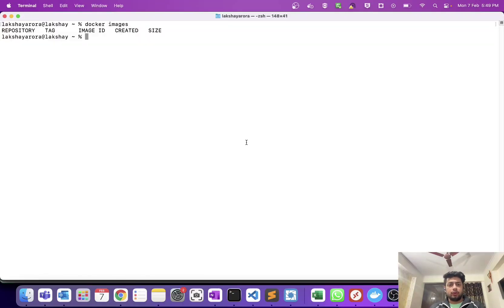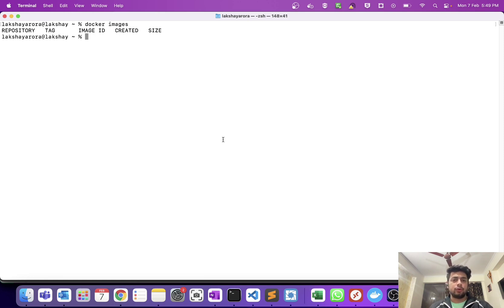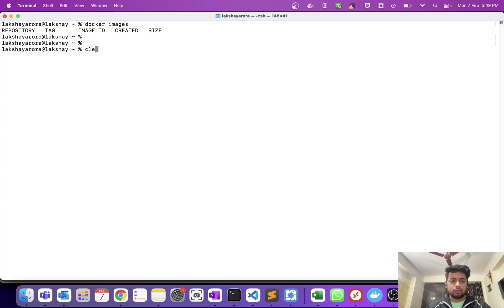Hello friends, hope you guys are doing good. In this video I'm going to share one issue which I faced today. The issue was I was not able to push my Docker image from my local system to Docker Hub, and the reason was Docker Content Trust was enabled. Due to this, I was not able to push my image from local to Docker Hub.